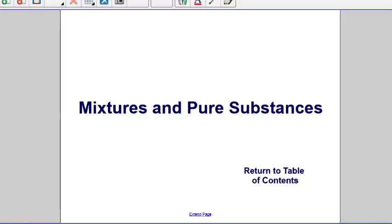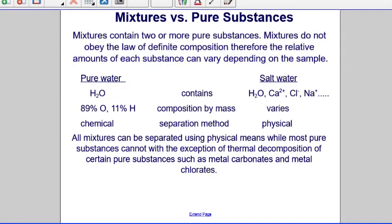The first section we'll talk about is mixtures and pure substances. Mixtures contain two or more pure substances. Mixtures do not obey the law of definite composition, and therefore the relative amounts of each substance can vary depending on the sample. Let's take a look at the difference between the pure substance water versus a mixture of salt water.